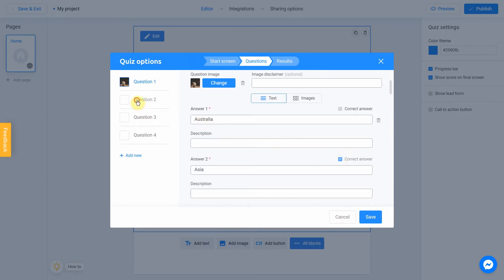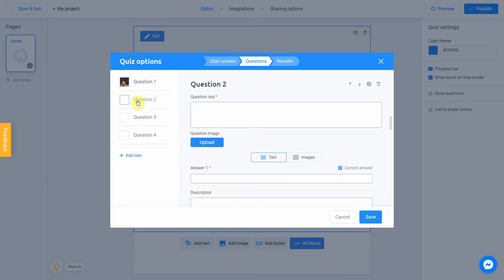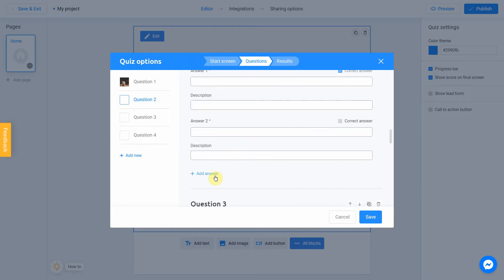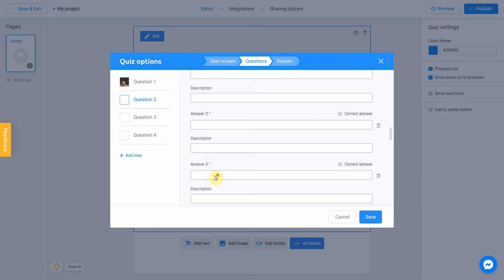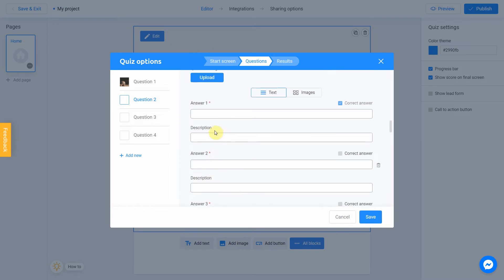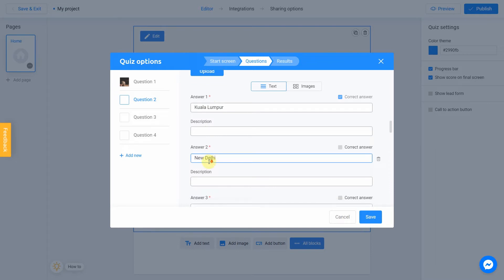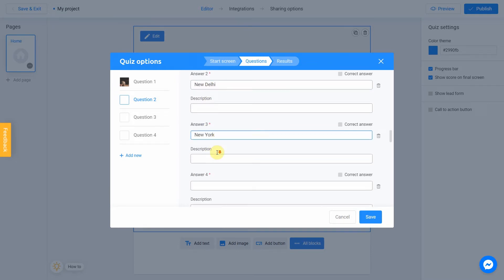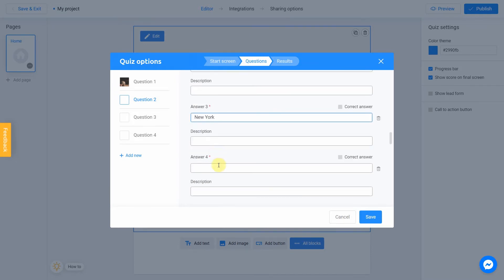Let's jump to question number 2. Our question will be what is the capital of Nepal? We're gonna add two more answers again. And start. Kuala Lumpur. New Delhi. New York. Kathmandu.